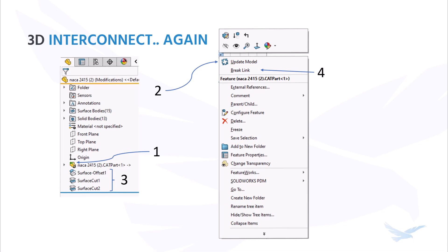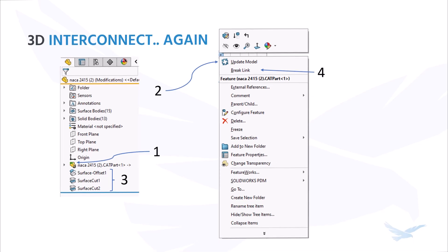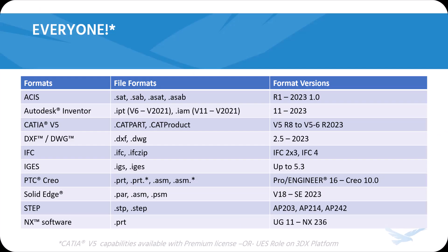So who has access to 3D Interconnect? Well, here's the thing. 3D Interconnect as a tool is available on standard, professional, and premium CAD packages.